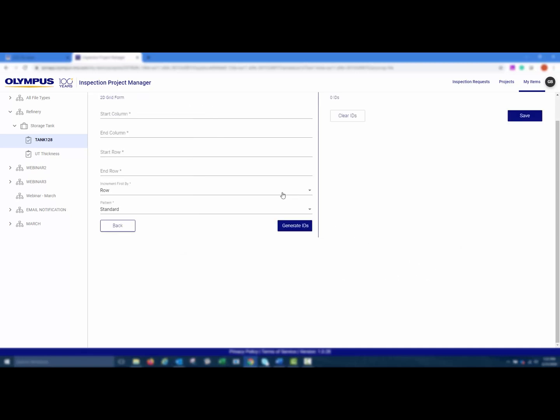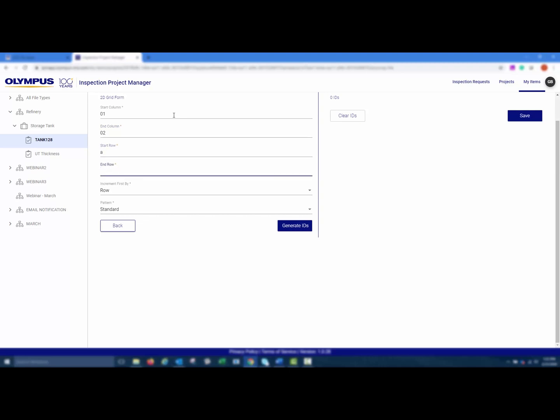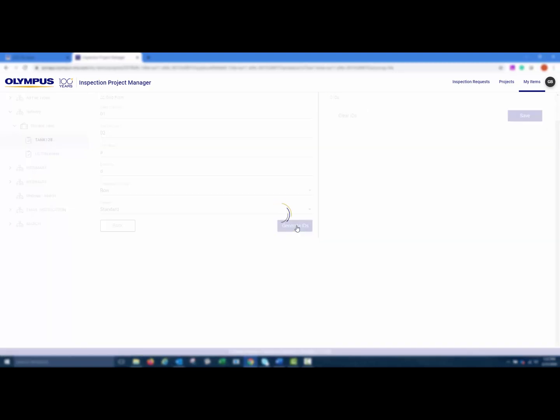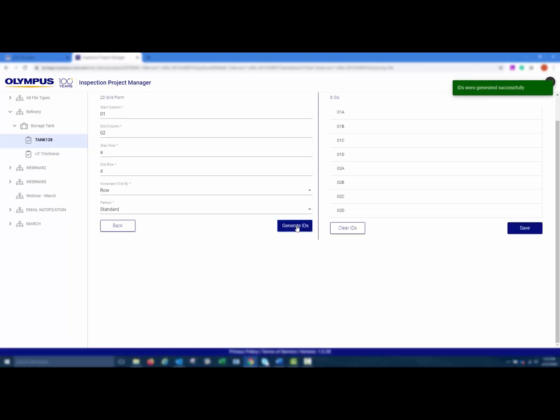You can enter in your Start column, End column, Start row, and End row. Choose how you'd like to increment and what pattern, and then choose Generate IDs. After reviewing the IDs, you can then click Save.